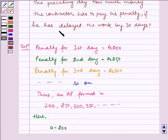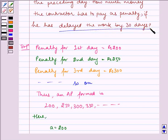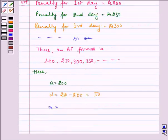Since it is given in the question that worker has delayed the work by 30 days, so n is equal to 30.